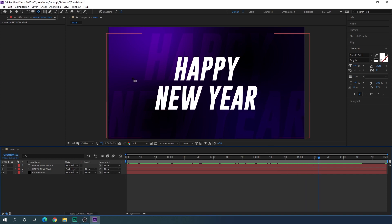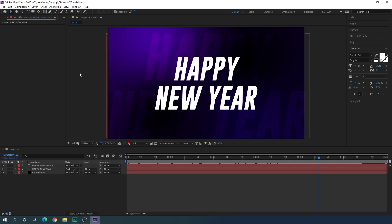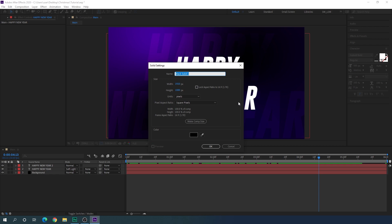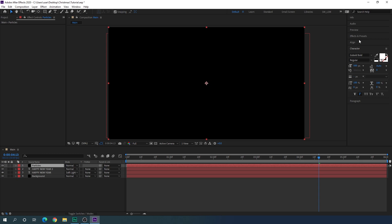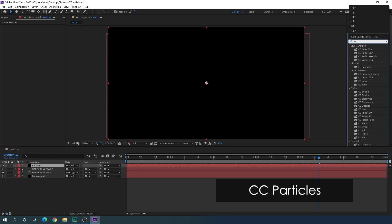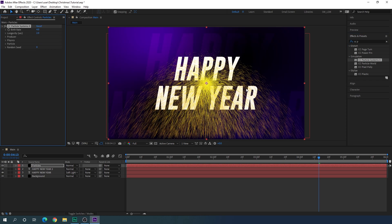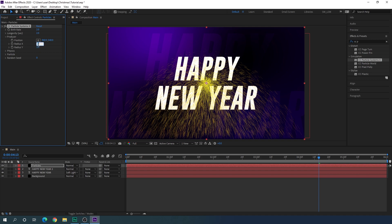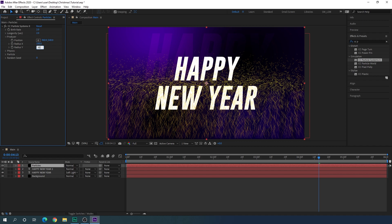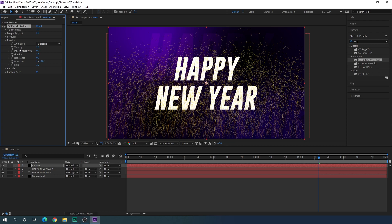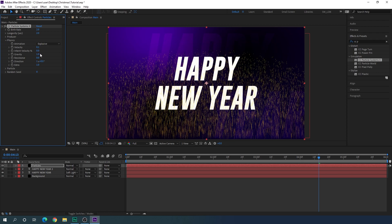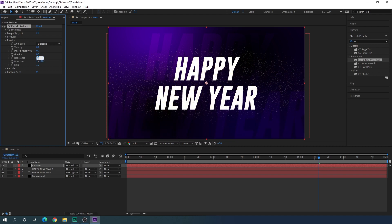Now let's add some particles. Select the move tool, go to Layer, New, and take a new solid layer — call it 'particles'. Pick any color and hit OK. Go to Effect and Presets and search for 'CC Particle' — apply the CC Particle System II effect on this solid layer. In the effect controls, set the birth rate to about 2. Open the Producer settings and set X Radius to 100 and Y Radius to 30. Open Physics, set Velocity to 0.1, Gravity to 0, and increase Resistance to 50.